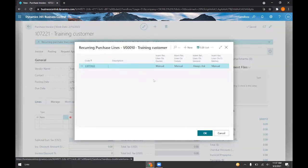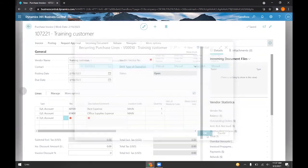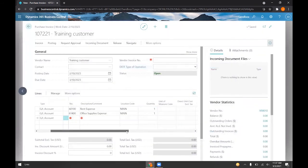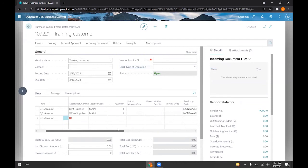You'll notice that the lines we've created now get automatically inserted.